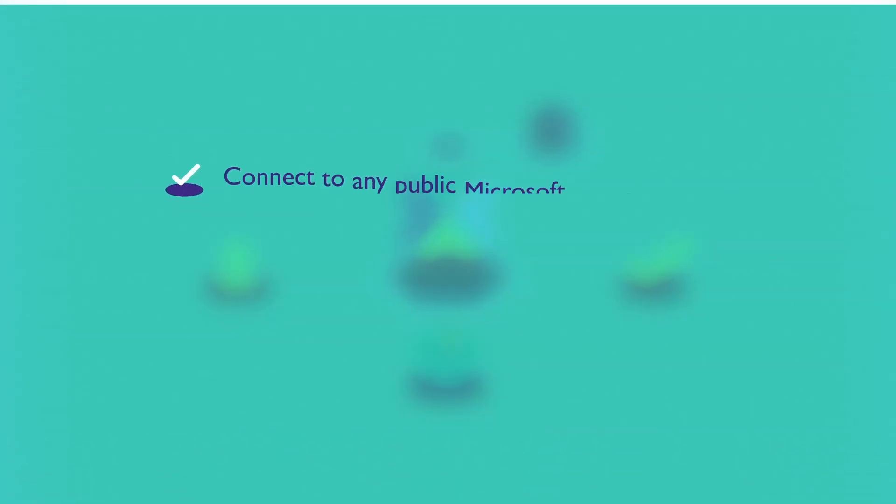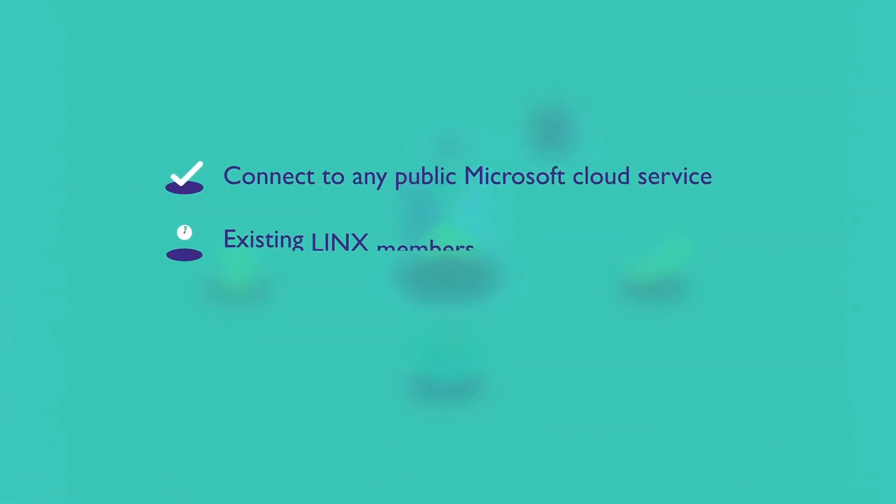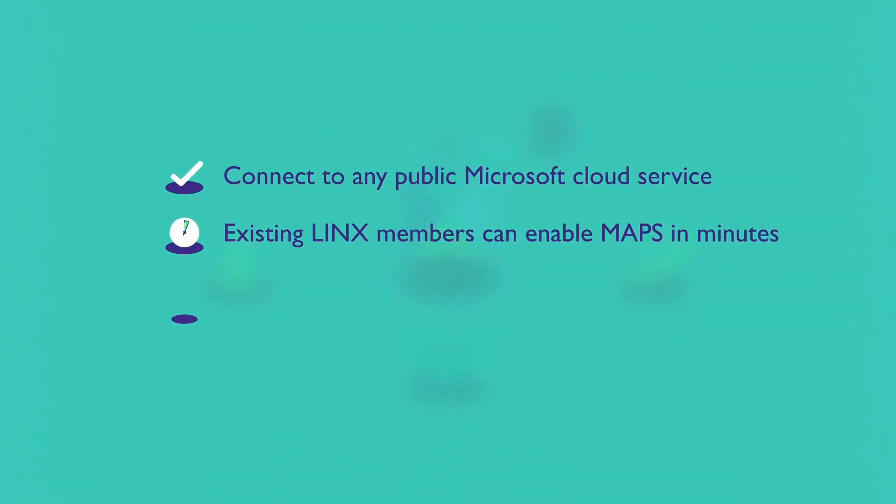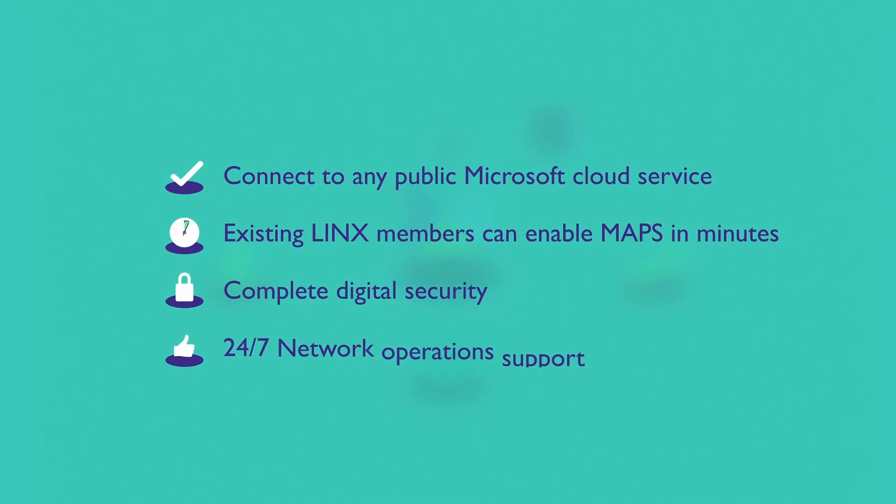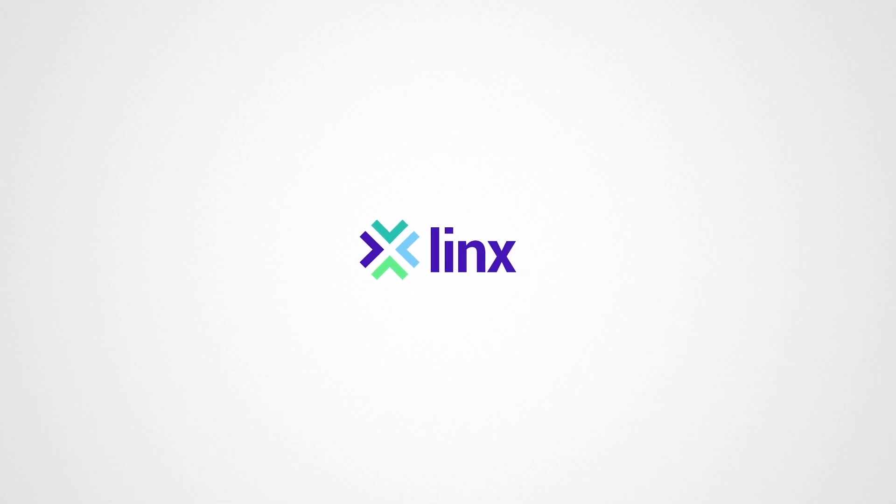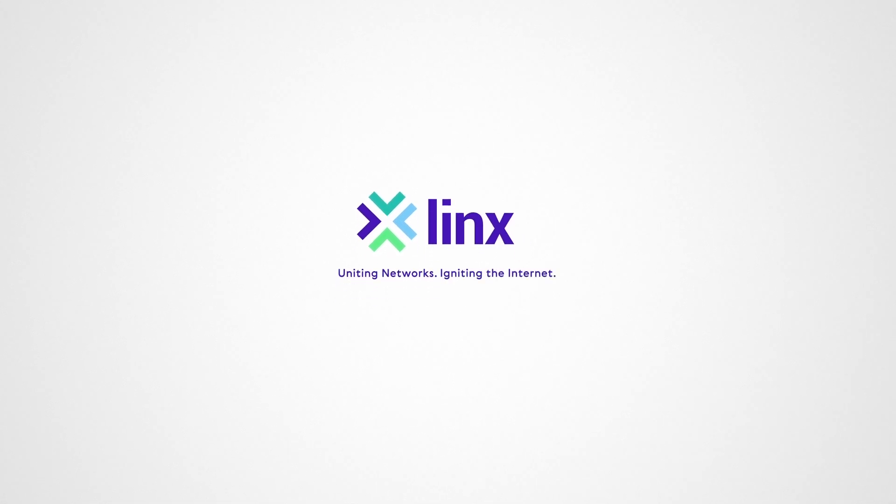Lynx customers and partners also benefit from a fully automated provisioning workflow and self-service functionality. Enhance your network in minutes with Maps through Lynx, the UK's leading interconnection community.